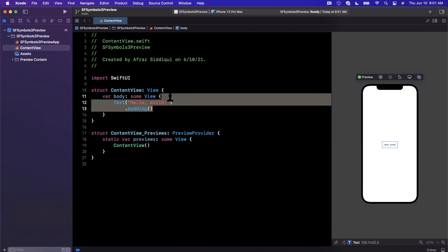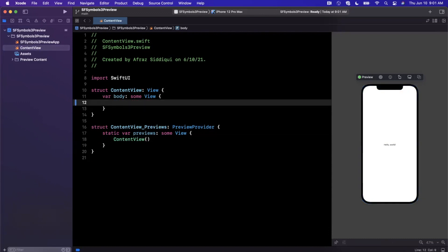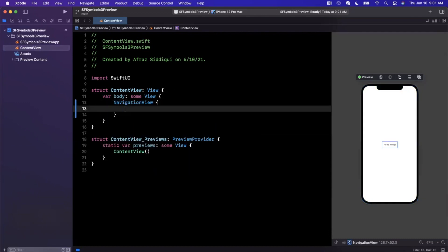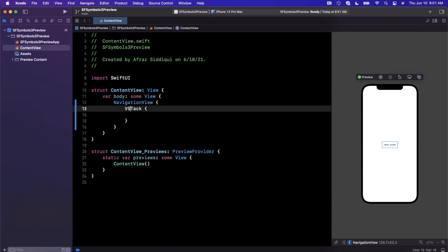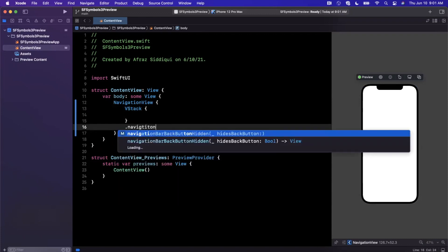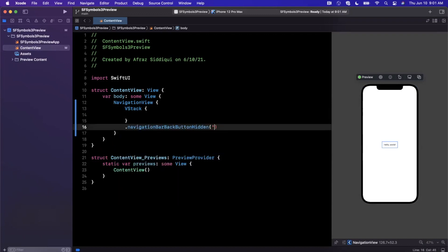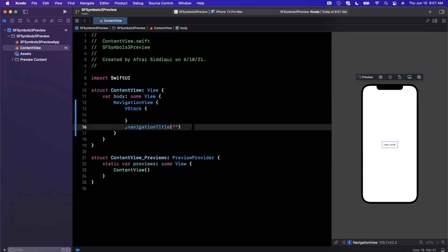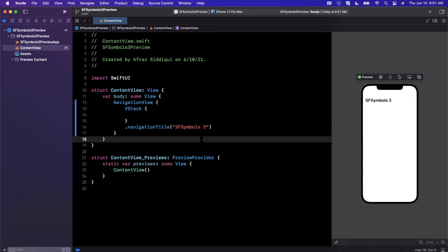Let's go ahead and do some of these SF Symbol things. Let's go ahead in here. I'm just going to start with a NavigationView, pop in a vertical stack here. Maybe I'll give this a title so we look like we made an effort. That's not how you spell title. Let's go ahead and make this a navigation title, and I'll call this SF Symbols 3.